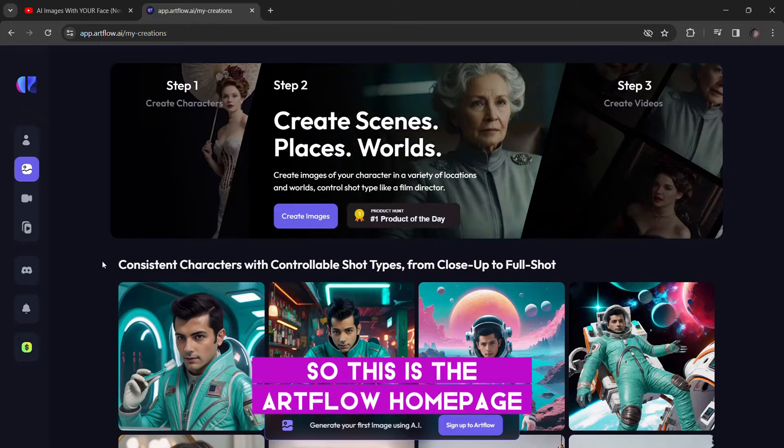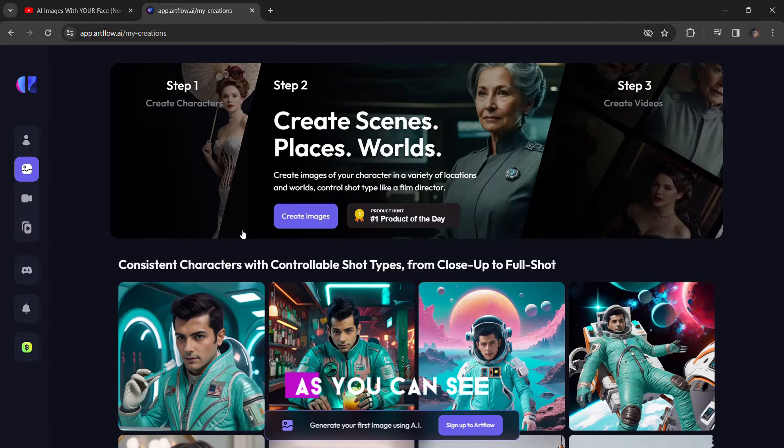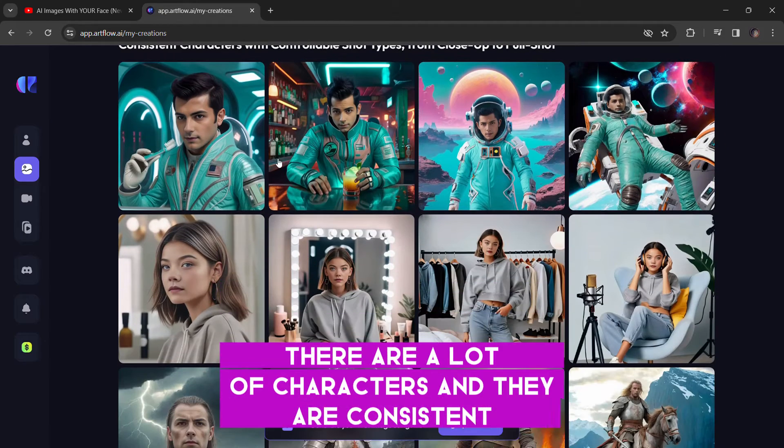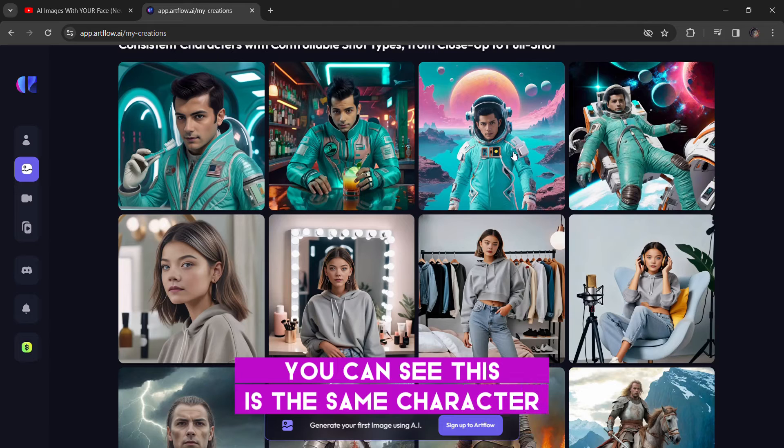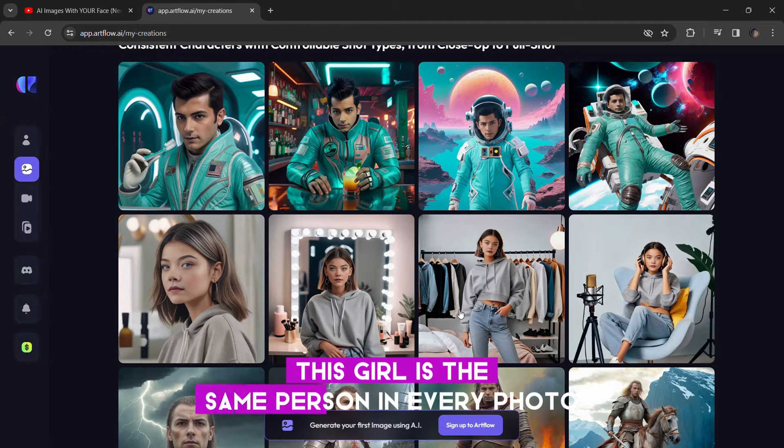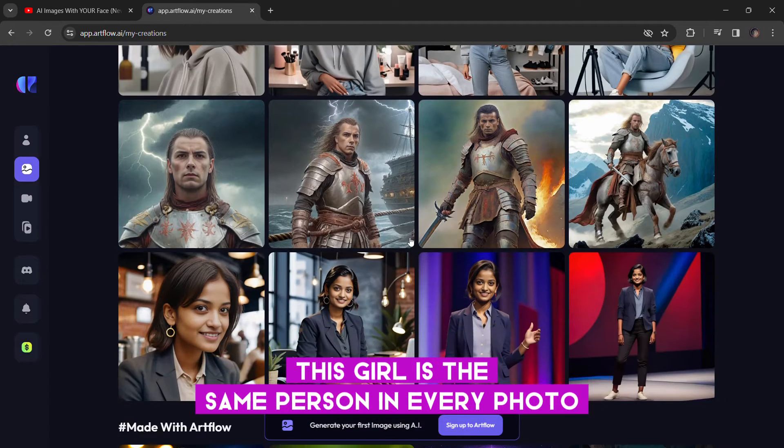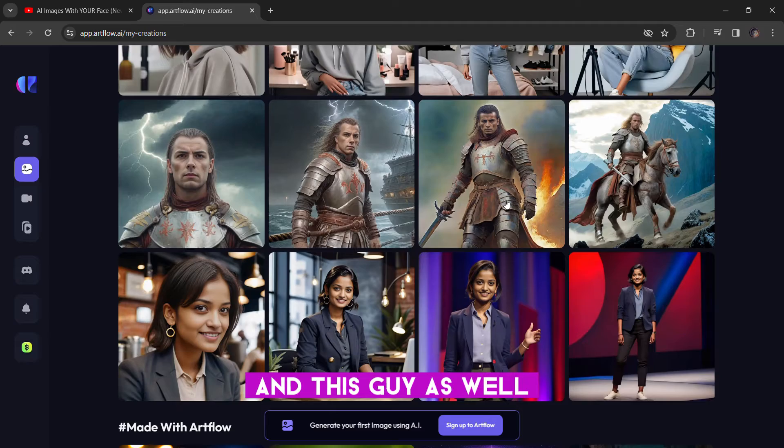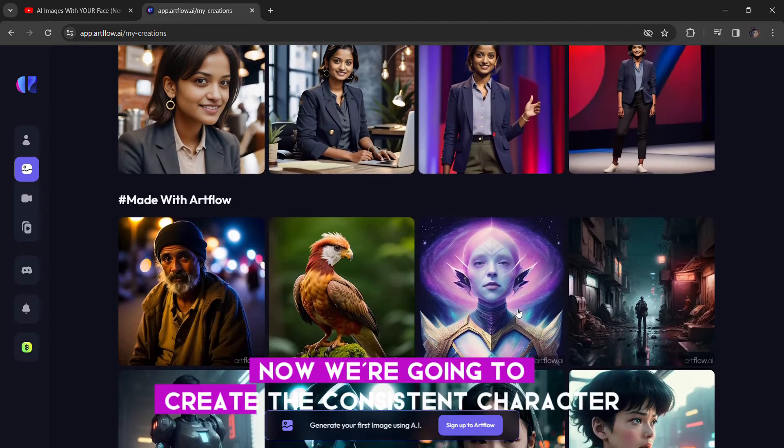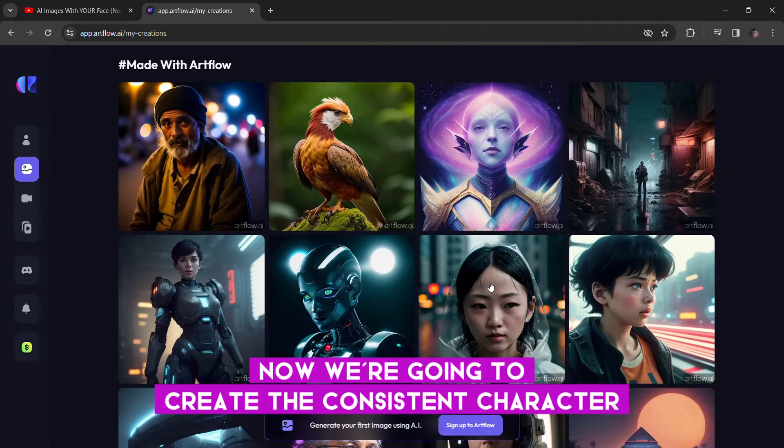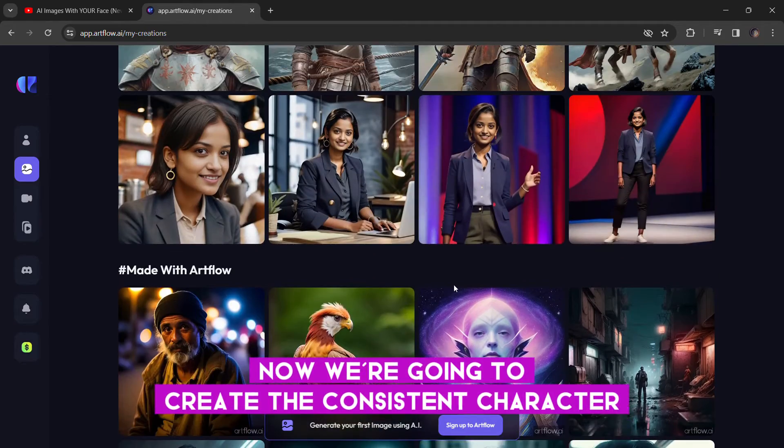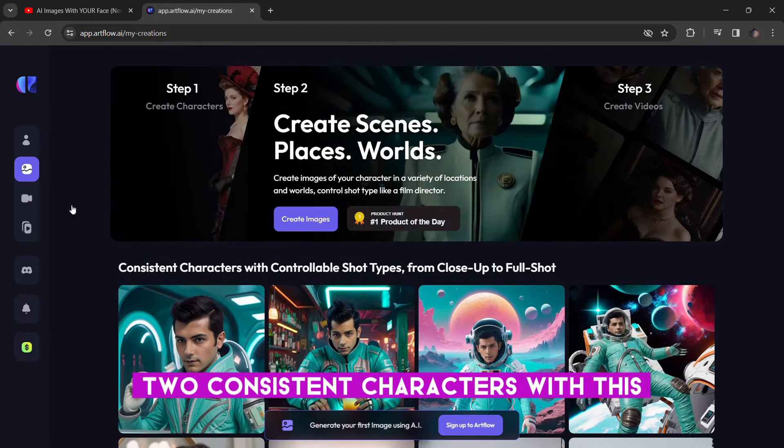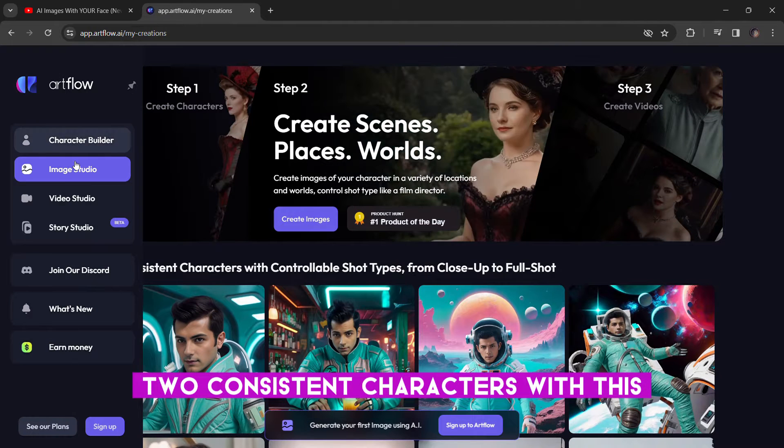So, this is the Artflow homepage. As you can see, there are a lot of characters and they are consistent. You can see this is the same character. This girl is the same person in every photo and this guy as well. Now, we're going to create the consistent character, two consistent characters with this.